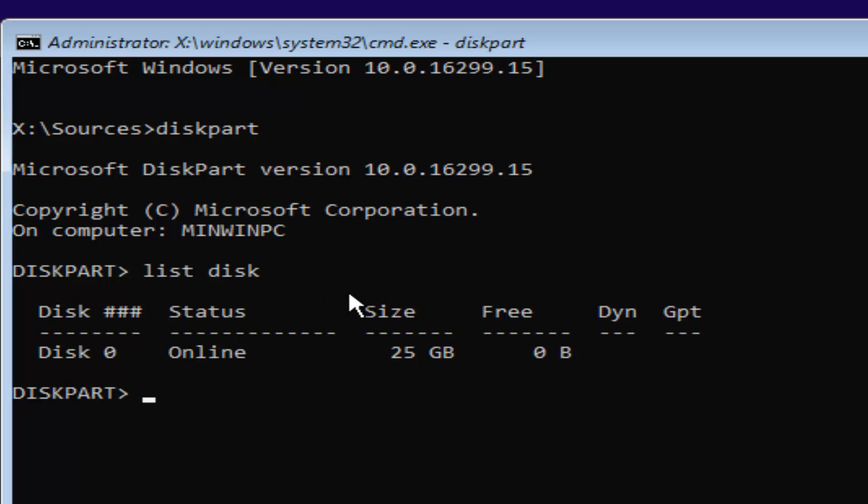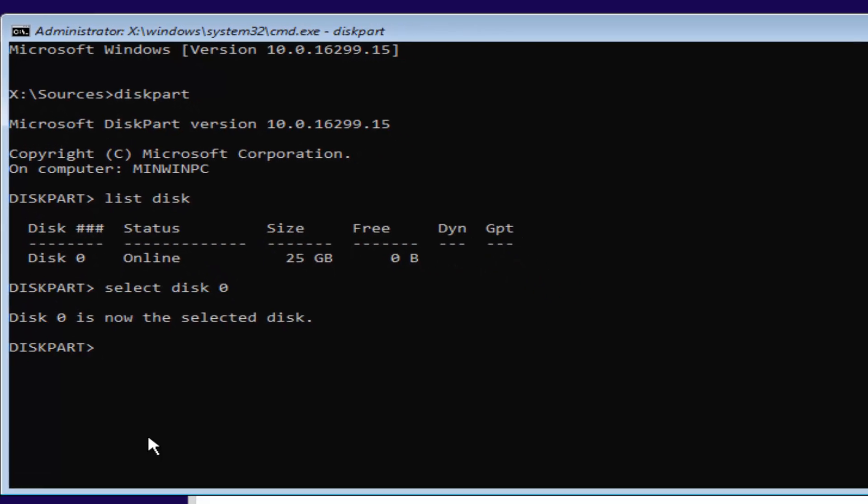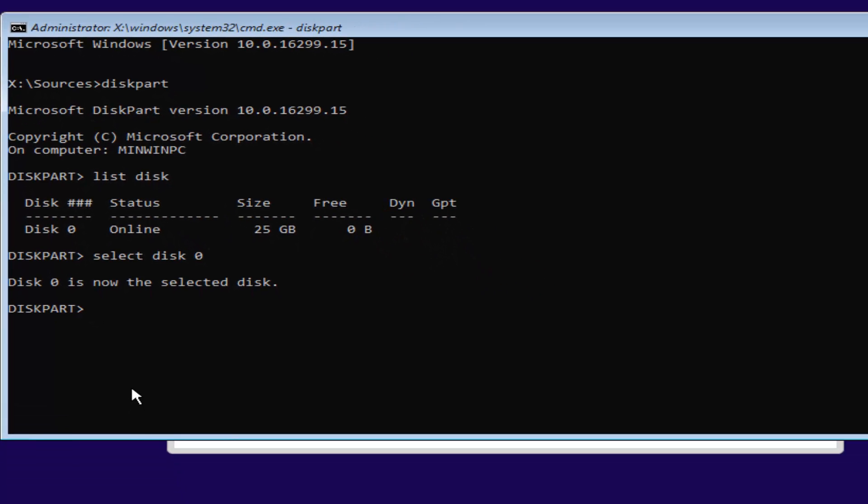I'm going to select disk 0 here. In order to do that, it's very simple. We're just going to type in select space disk space 0, so select disk 0. Zero is the number 0, don't spell out Z-E-R-O. Once you've typed it in like it appears on my screen, you want to hit enter. And now we've selected disk 0 as our disk that we're going to be working on today.